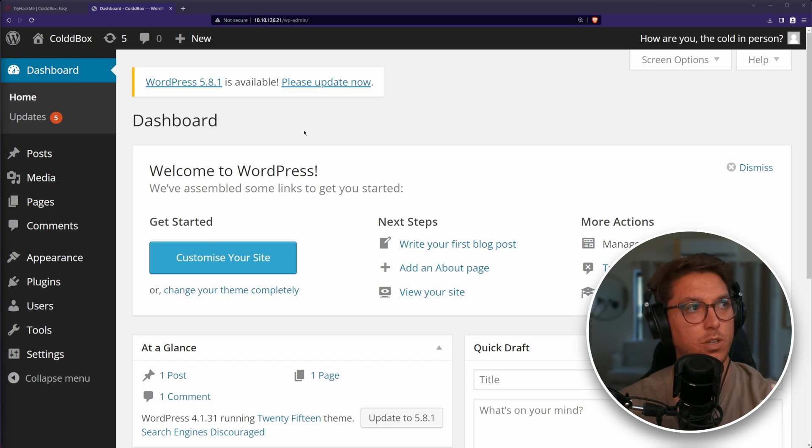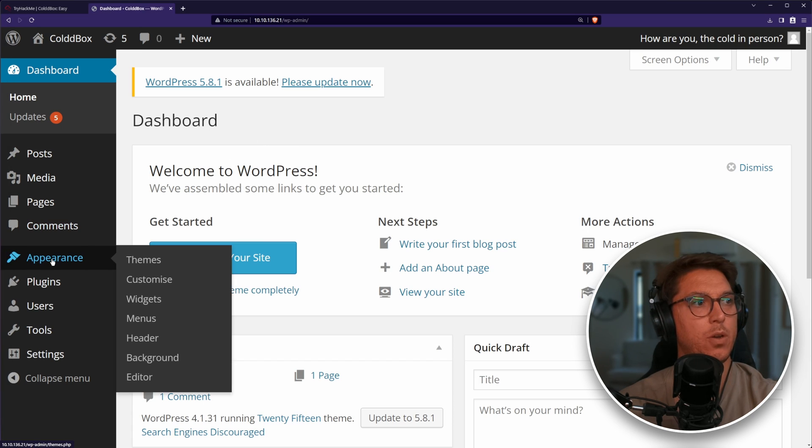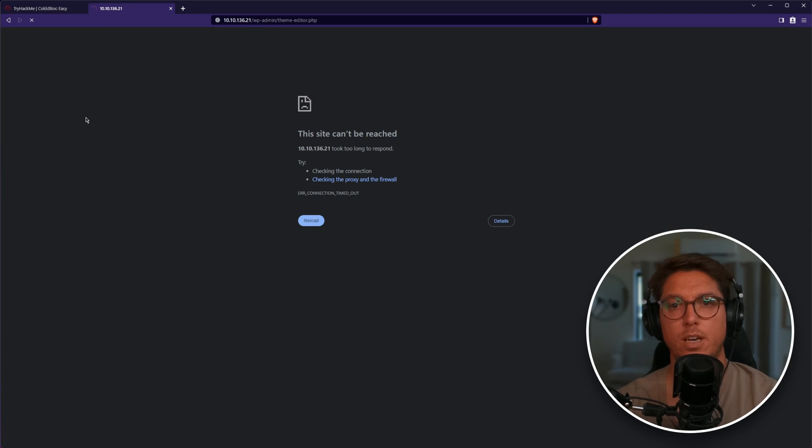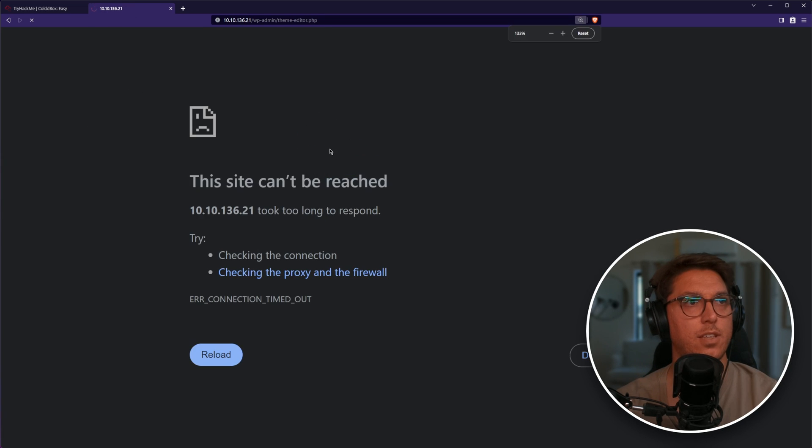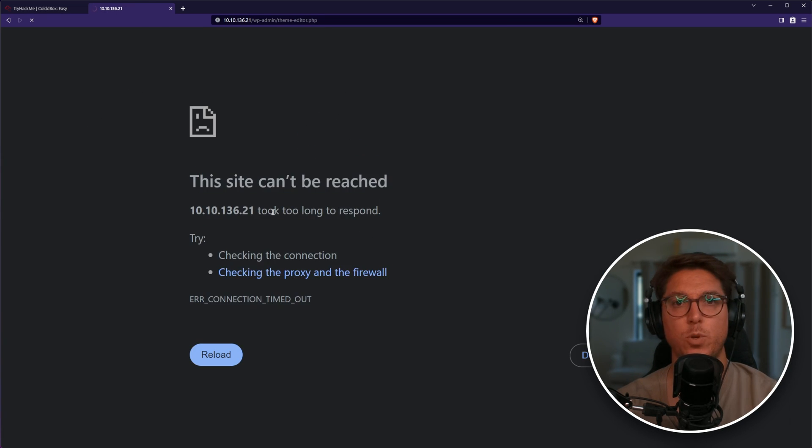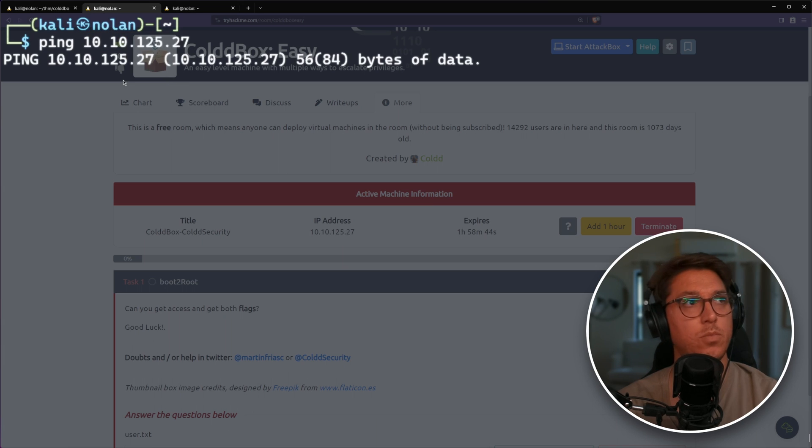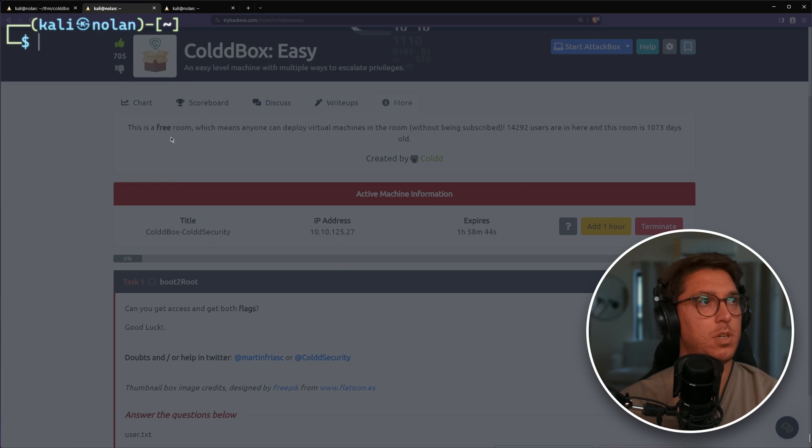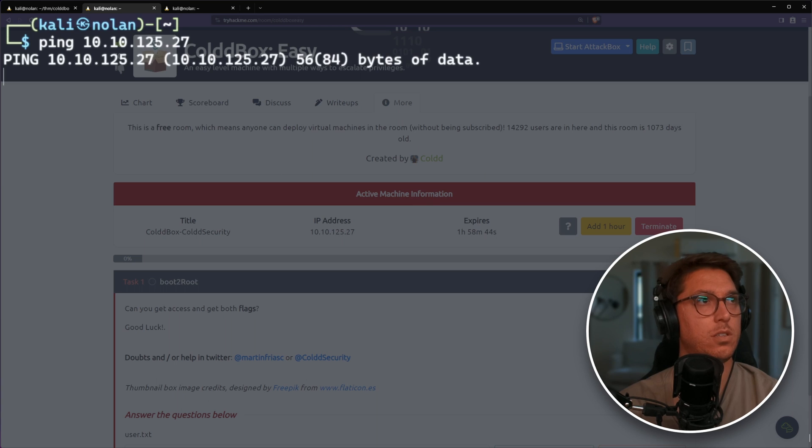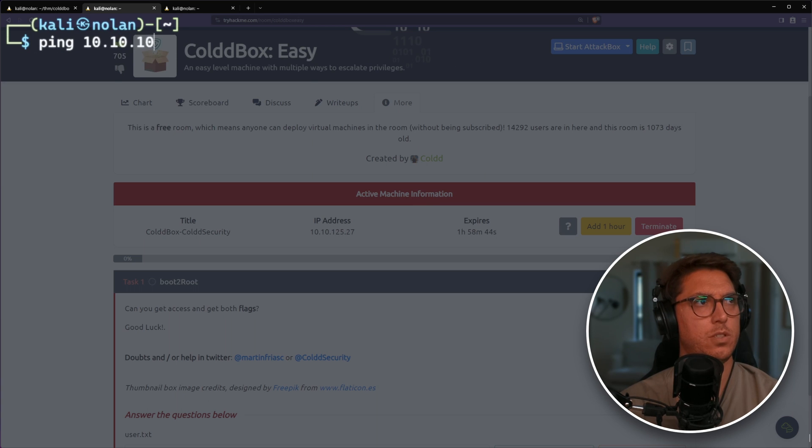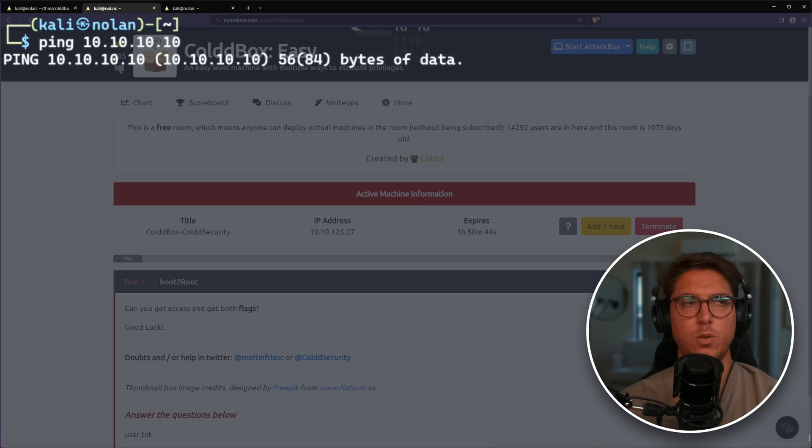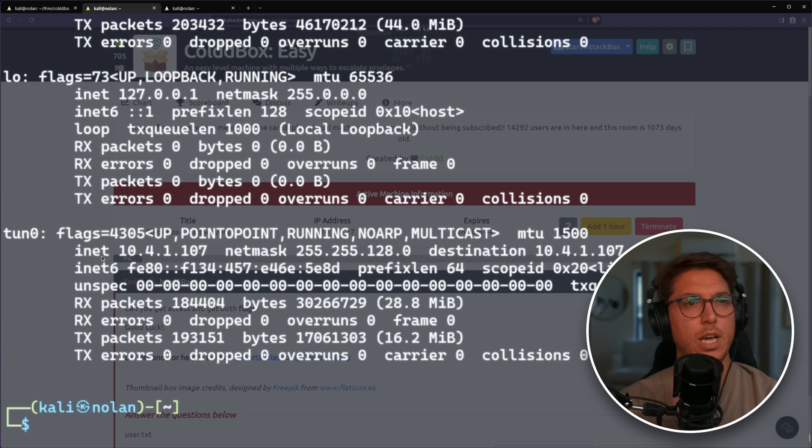Now the world is kind of our oyster of how we want to get into this. I'm going to go appearance editor. I think all the scanning has just actually killed this box.